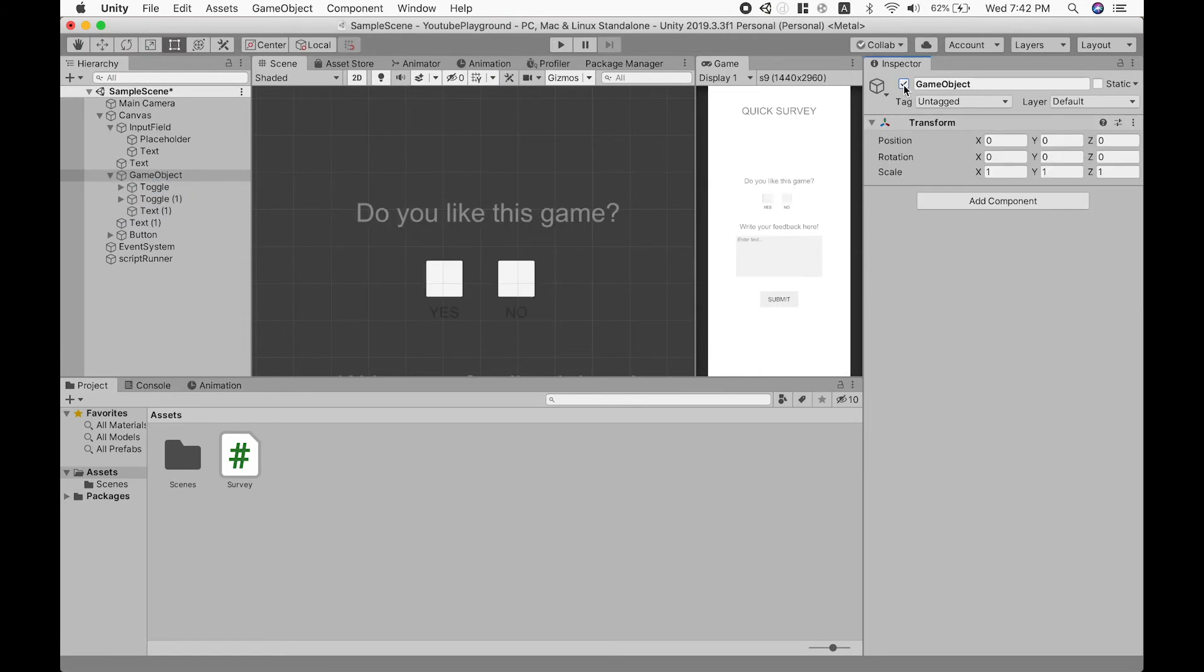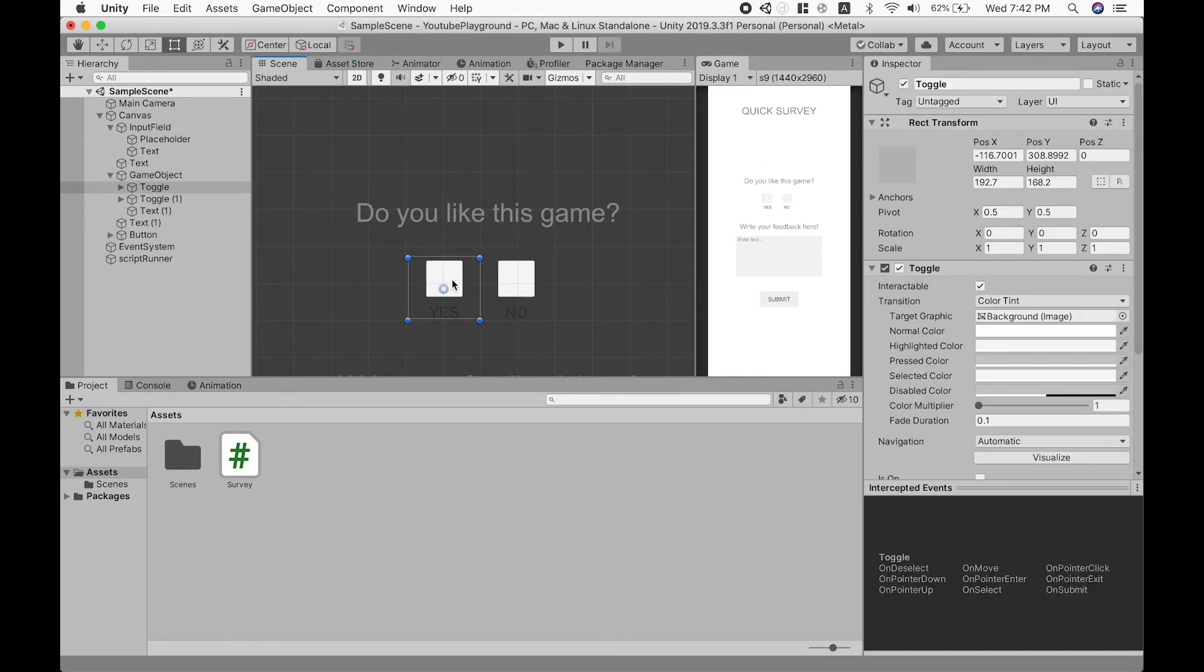You can also create a toggle and send the data from these toggles in a similar way.